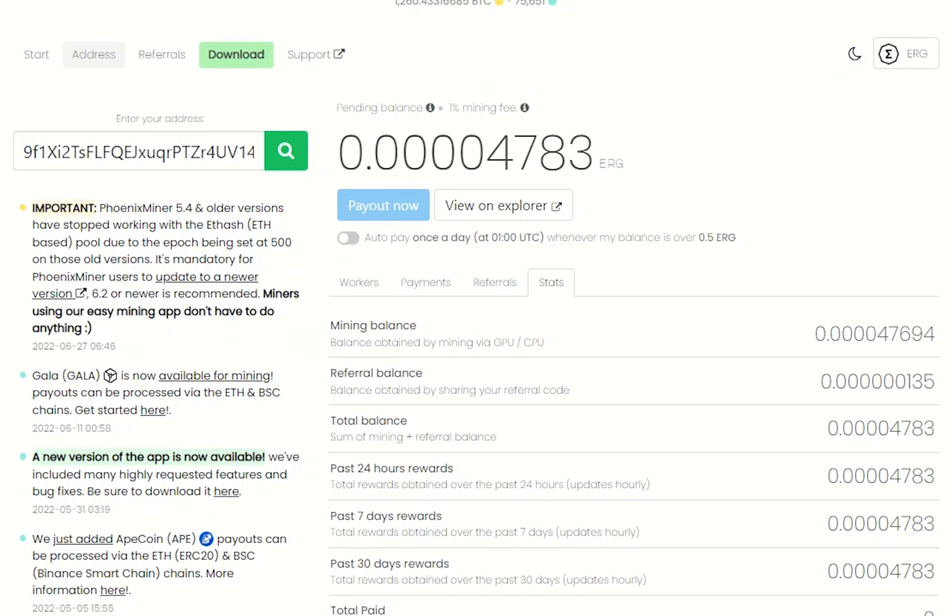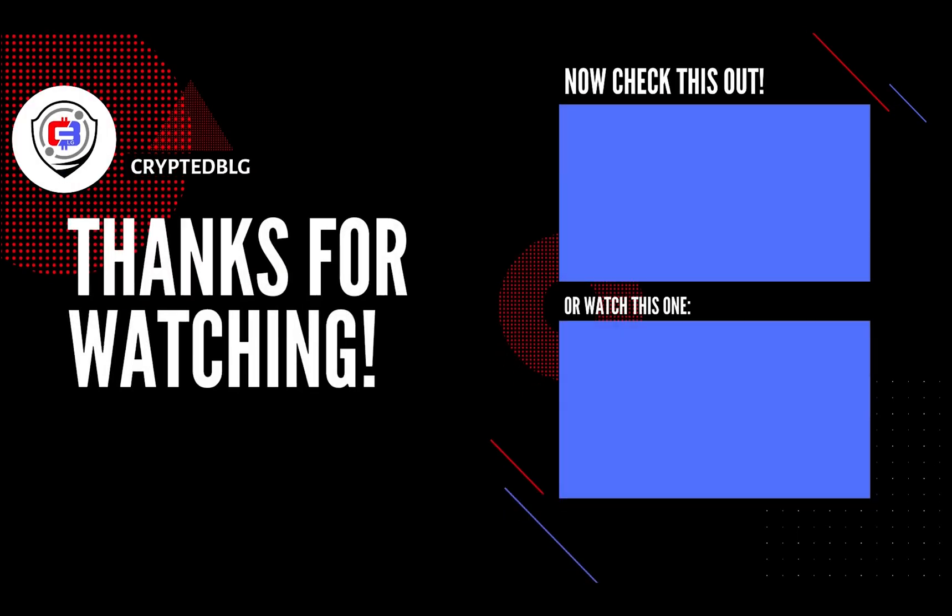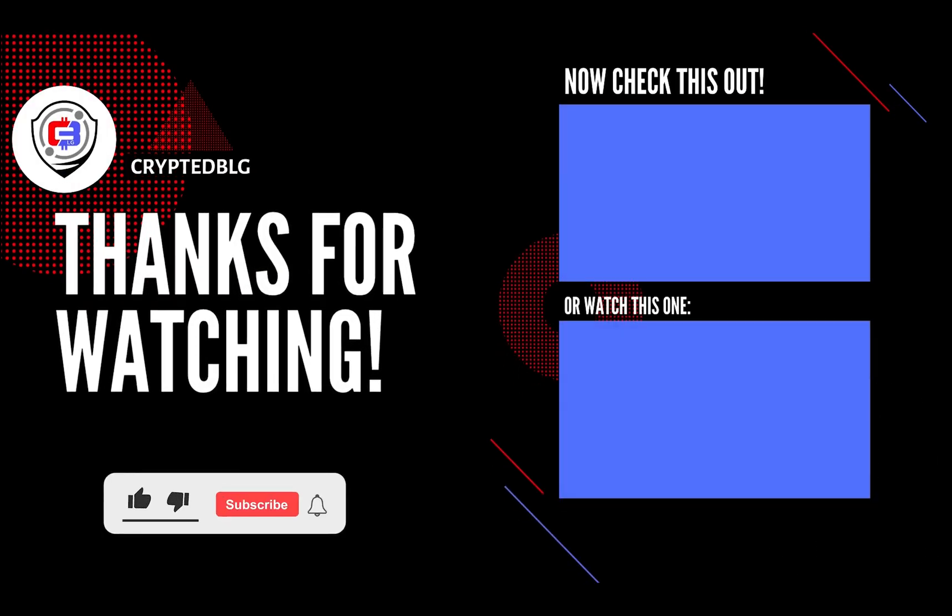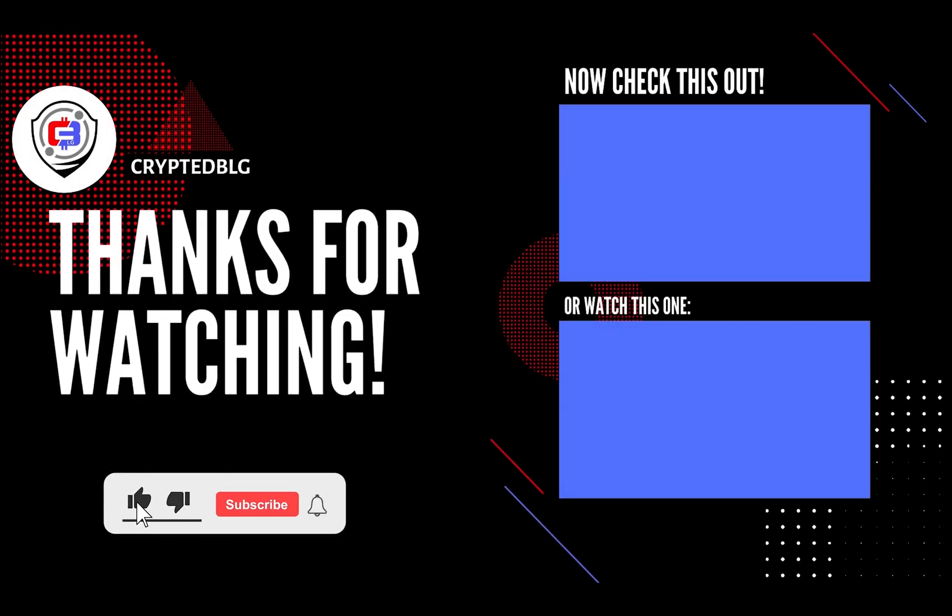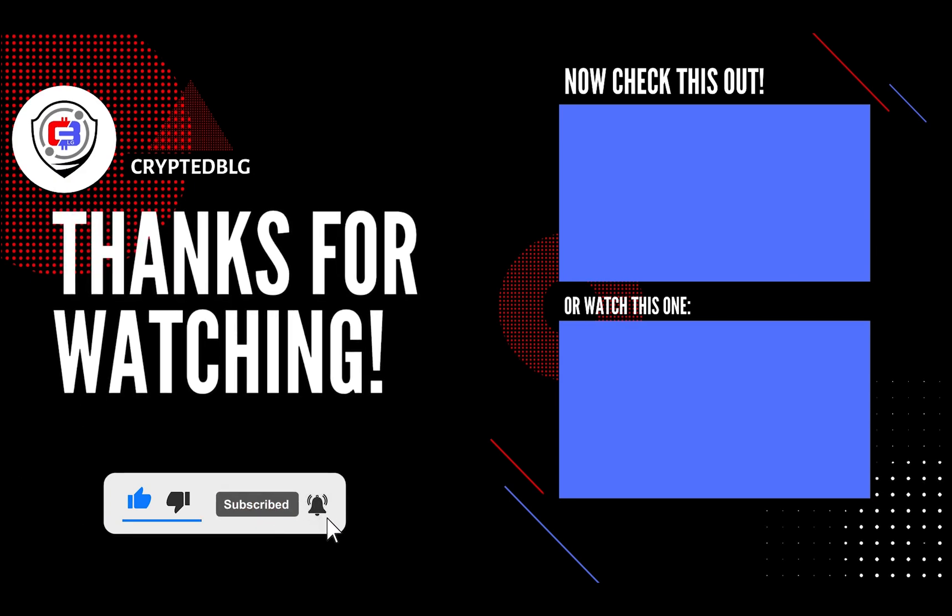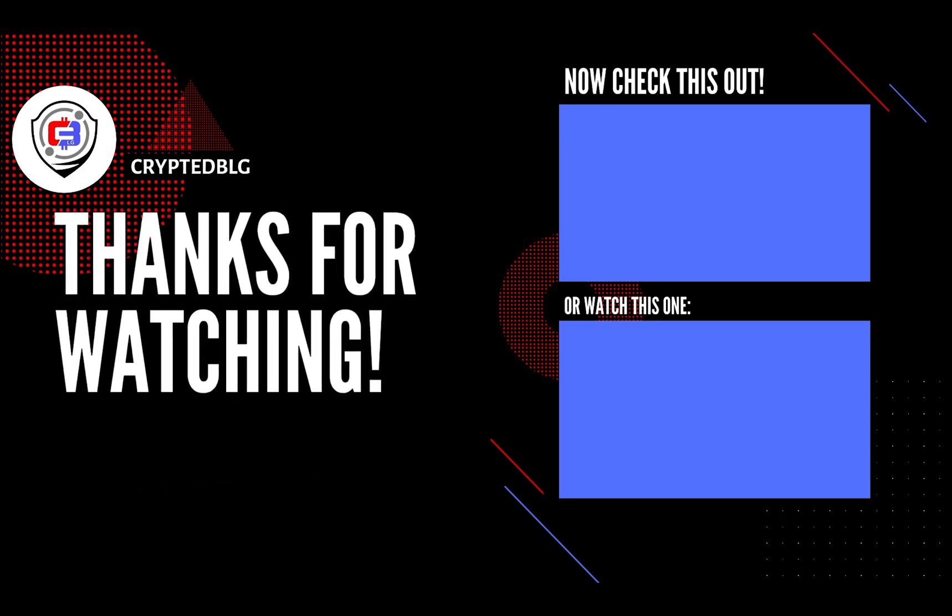You can turn this on to start auto-pay. That's it for this video. Hopefully you got this miner set up. Let us know what you think in the comment section. If you like the video, give it a like, subscribe, and we'll see you in the next one. Thanks for watching.